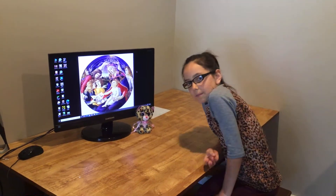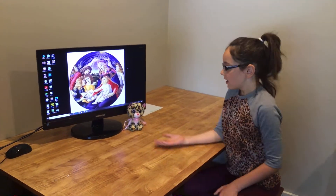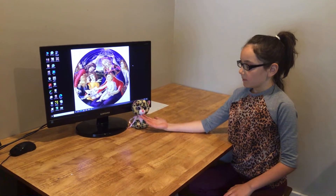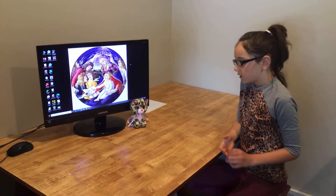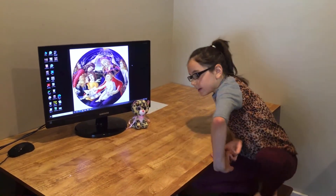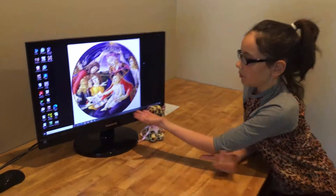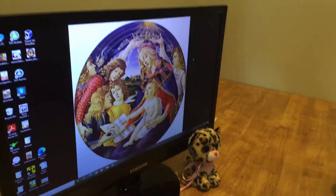Hello! Welcome back to Learning with Oya, and today I have my friend Lily with me. Hello! And today we're going to learn about what we learned in art history.